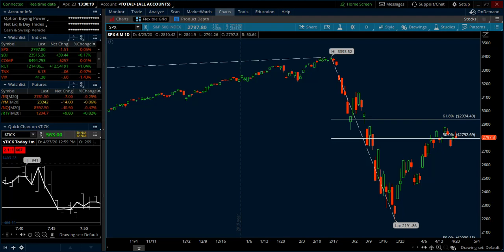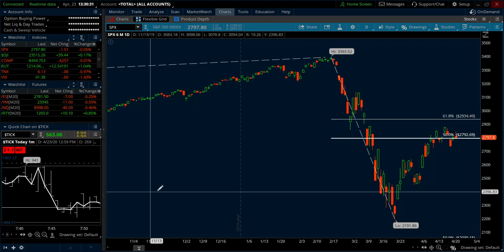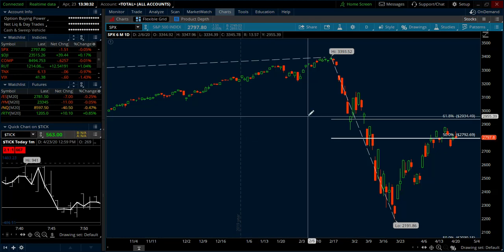Hello and happy Thursday traders, this is Trader Tim from eminimine.com doing the trade recap video for Thursday the 23rd of April 2020. Before I get into the ES day trades I wanted to start on a bigger time frame and talk about some swing trades.